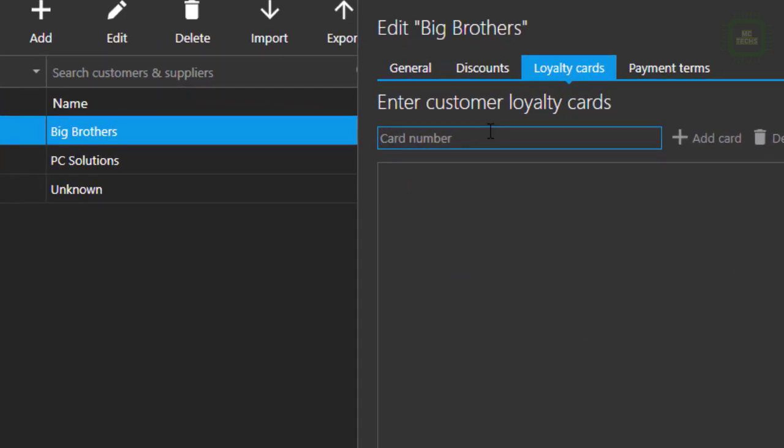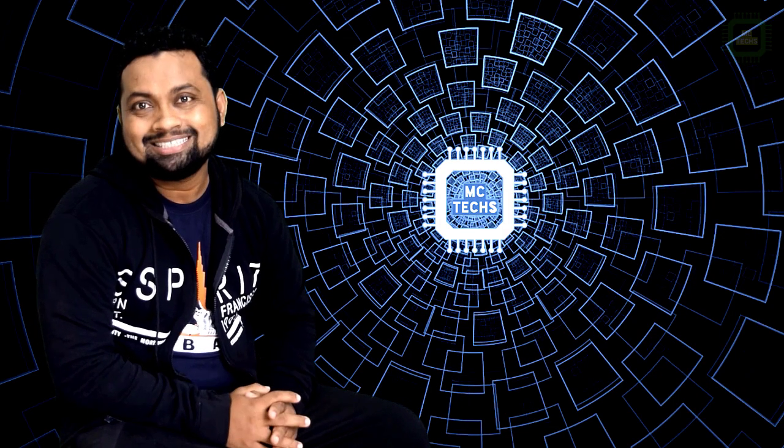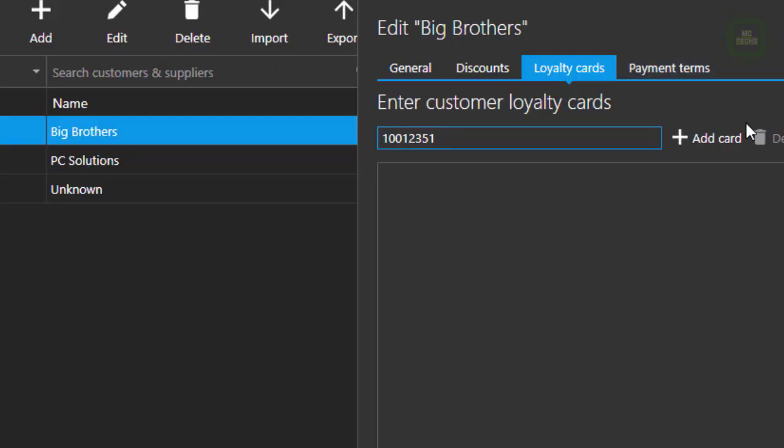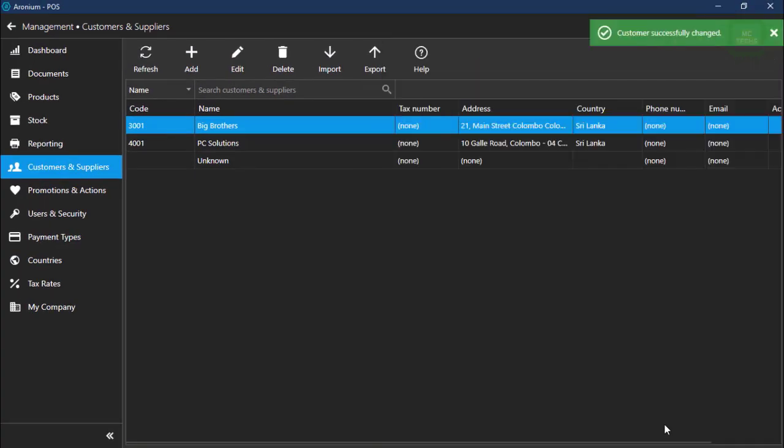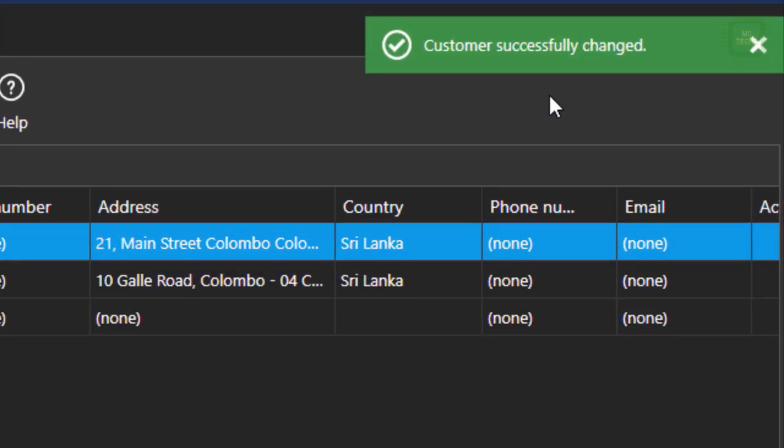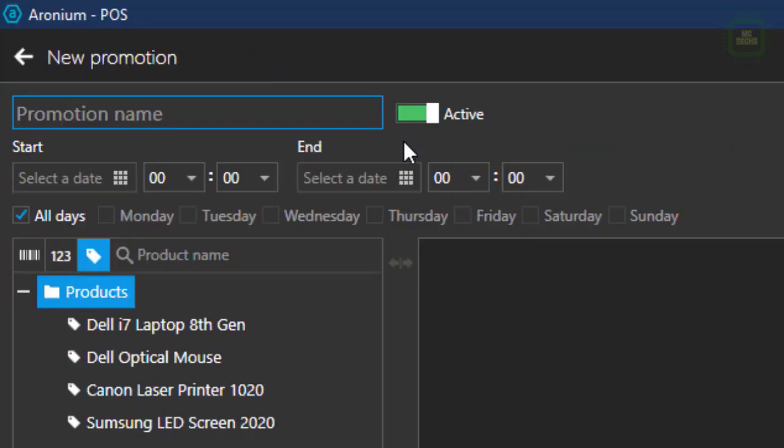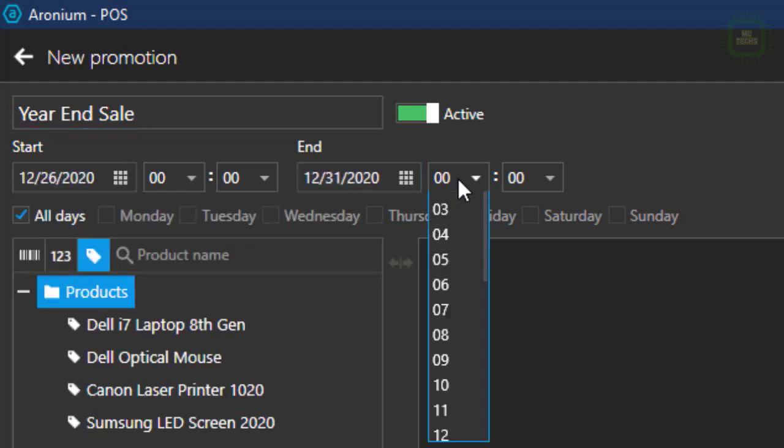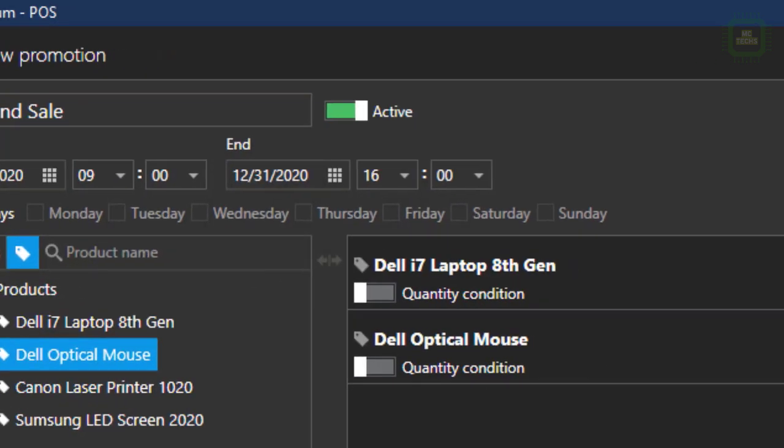Another welcome feature from Aronium point of sale is loyalty. You can take care of your loyal customers and set predefined discounts for items or item groups. You can set promotions and happy hours, schedule and select days of the week when promotions will run, and apply special rates to products or groups using discounts or fixed prices.